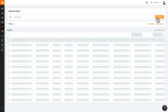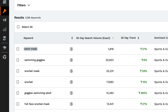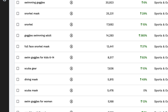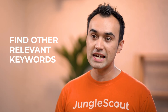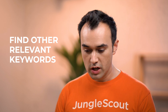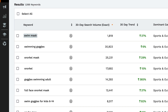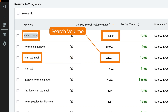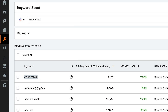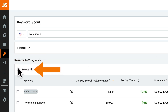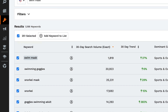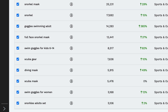You now see all the keywords that people used to ultimately purchase this style of product. This is great because while you may think the word "swim mask" is the best keyword, you'll be able to see what other keywords might be even more relevant. For example, "snorkel mask" here has a much higher search volume, so that might be a good one to target. Now up here you see how many total keywords are currently in this list.